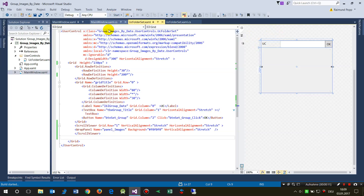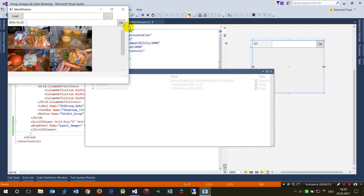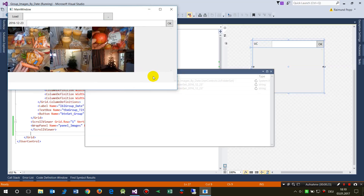First I show you the application. This is my WPF application, and as soon as I push the Load button, a user control will be added in this range with the scroll bar inside. After it's inserted in this panel, the objects — the pictures — are loaded automatically.